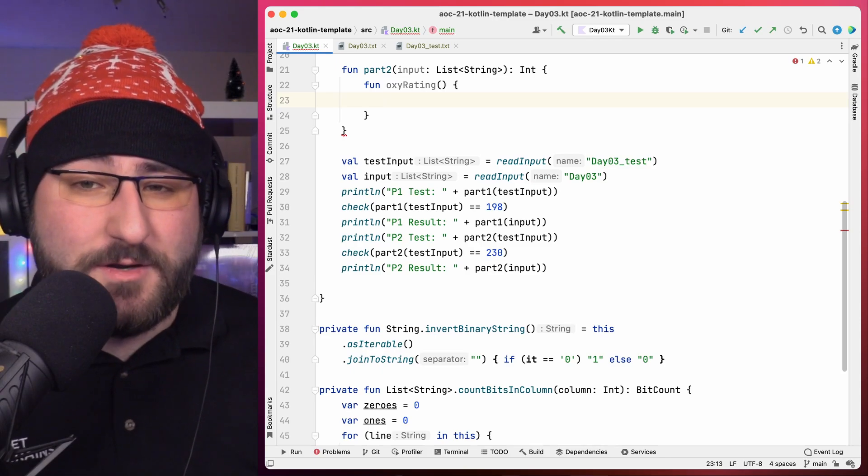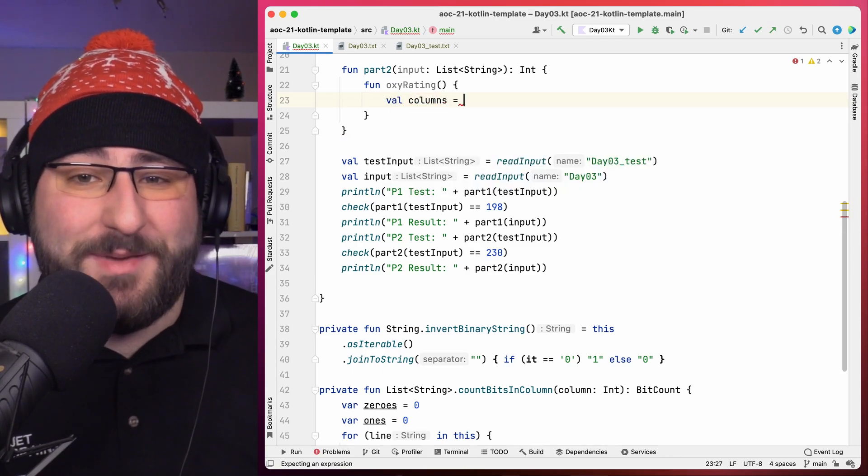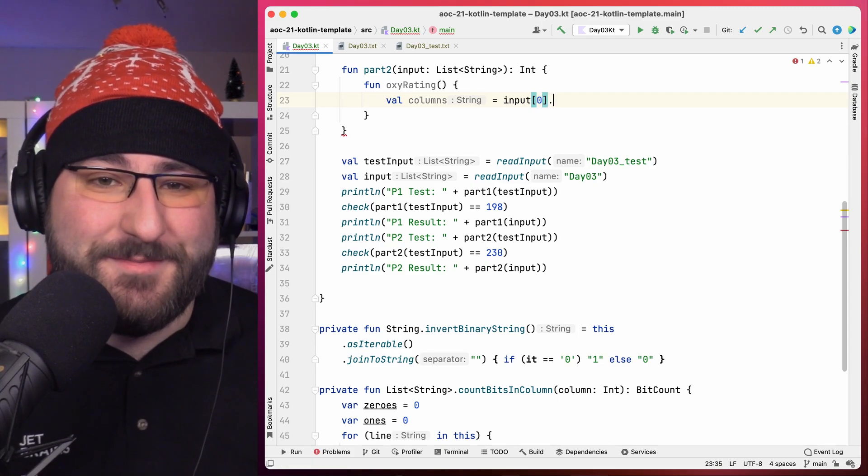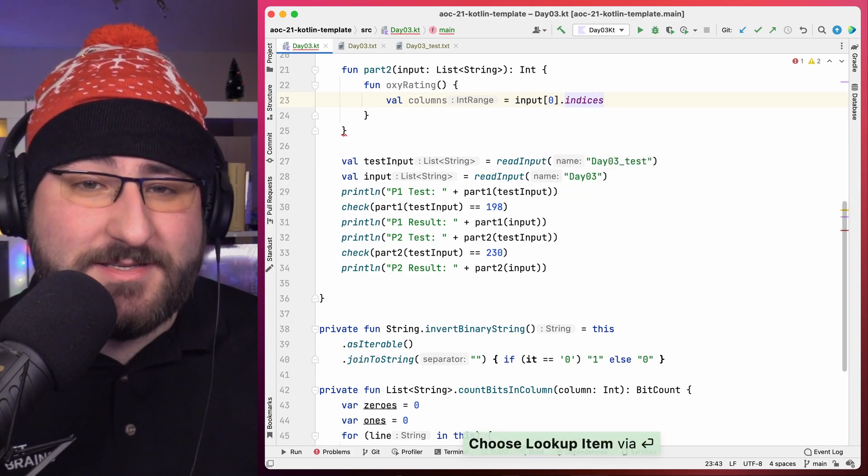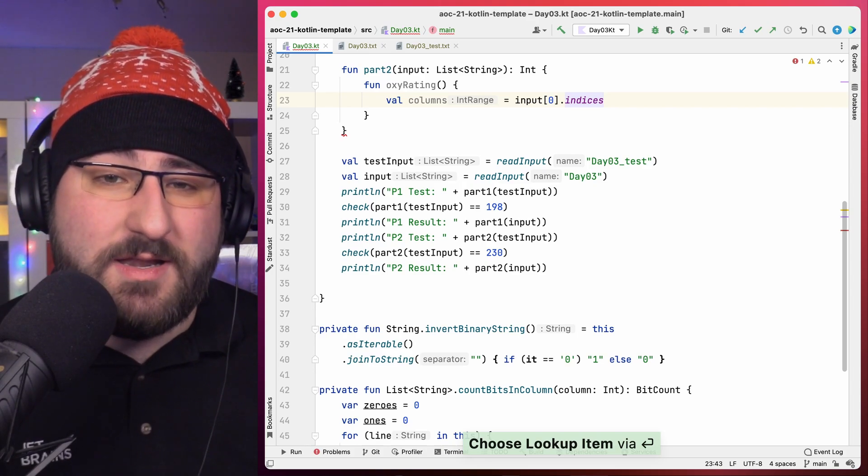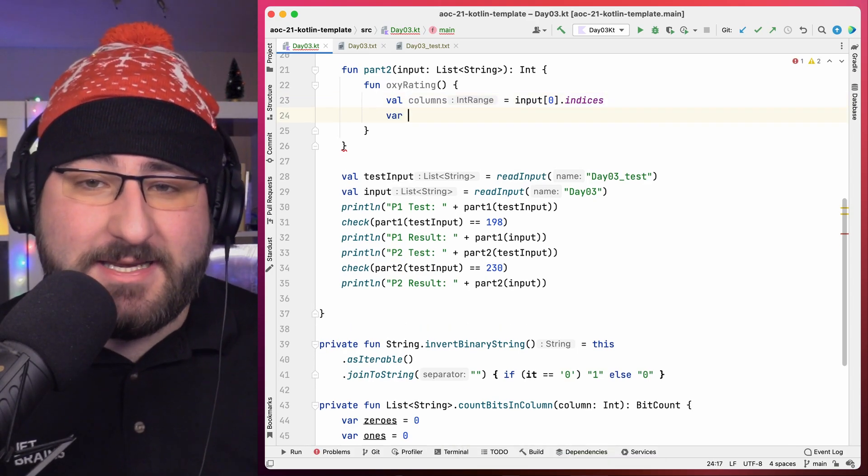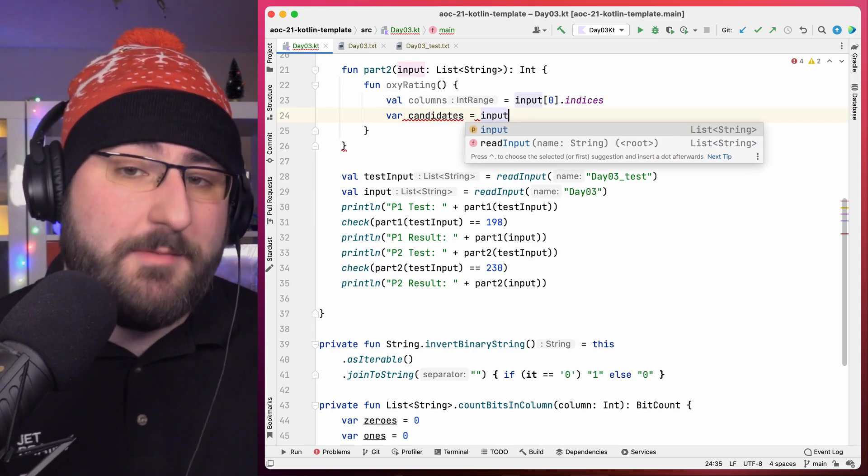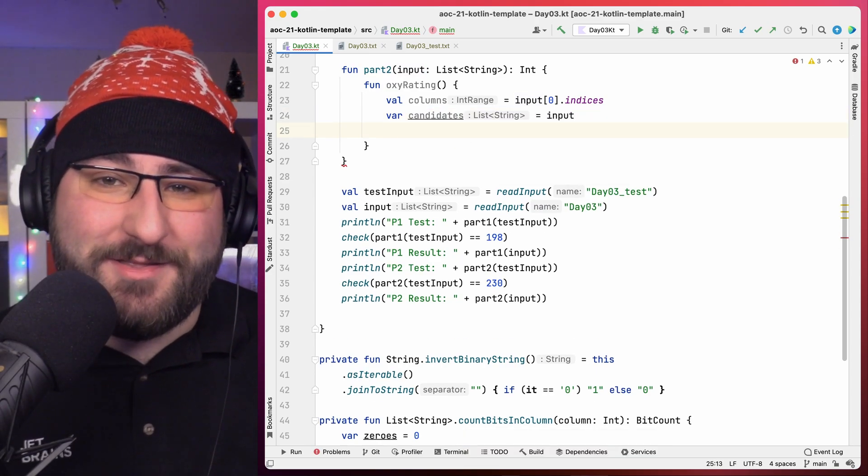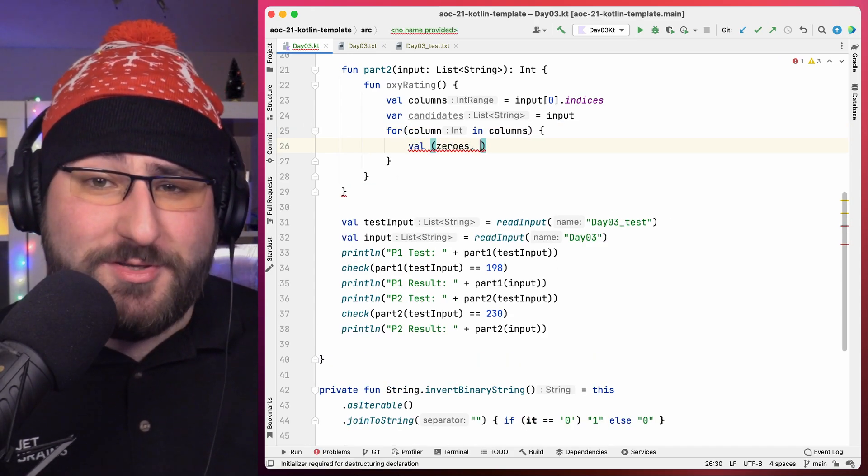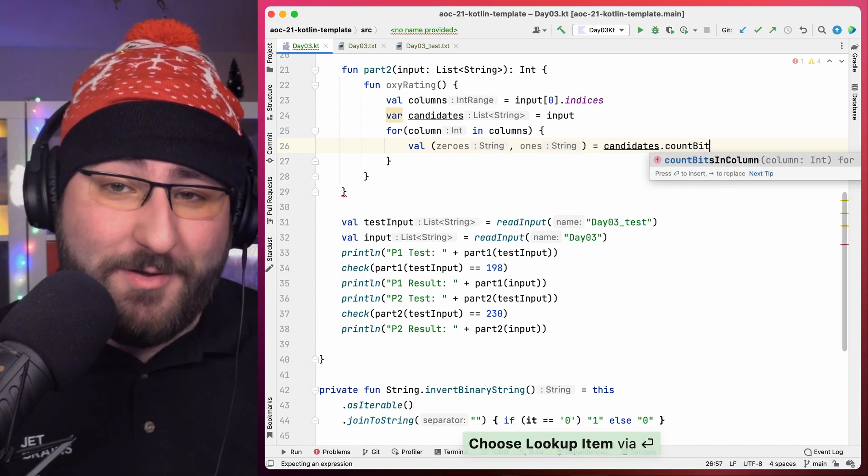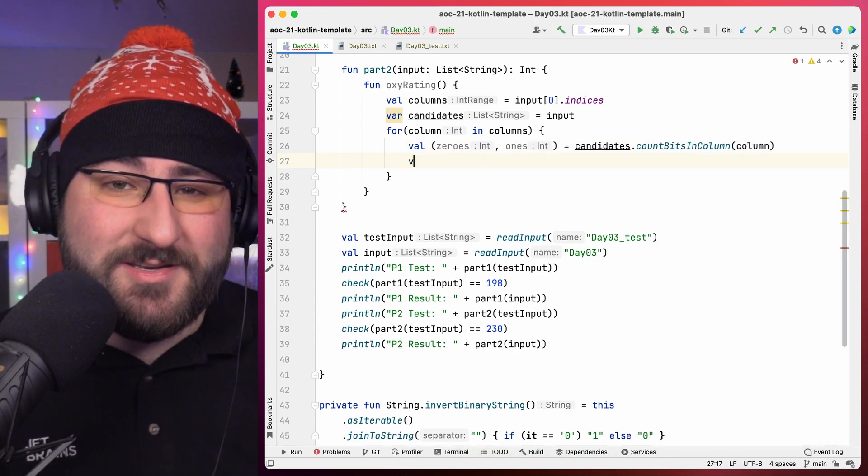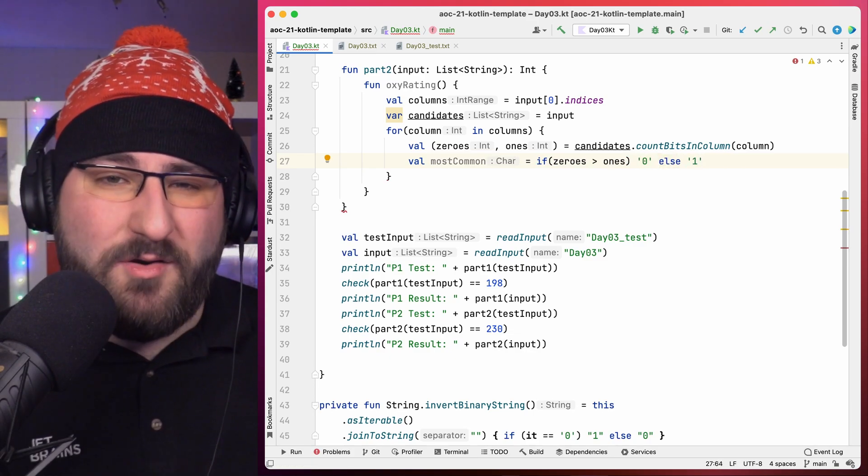We once again iterate over columns, that much is clear, but this time our transformation is a little more involved. We essentially treat our input as a list of candidates, and repeatedly filter that list until only one number remains. Let's keep track of the latest list of candidate variables, which begins with, well, all of them. Next, we figure out the most common bit for that column. That's honestly old news by now, because we already have an extension function, and we already know how to destructure its results.